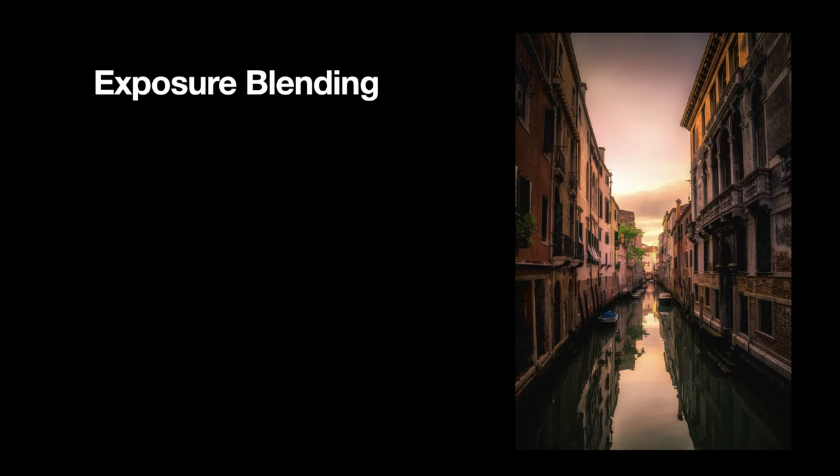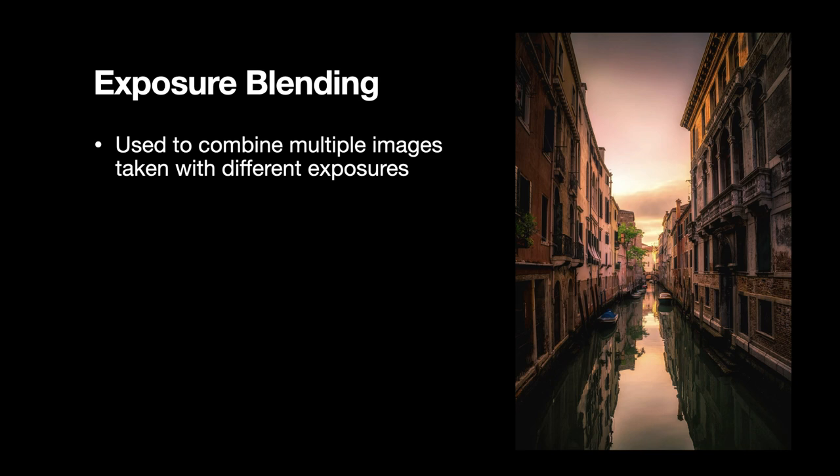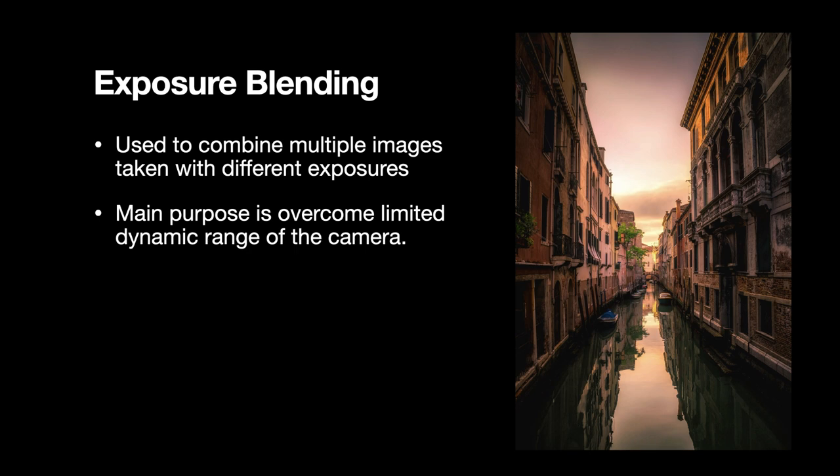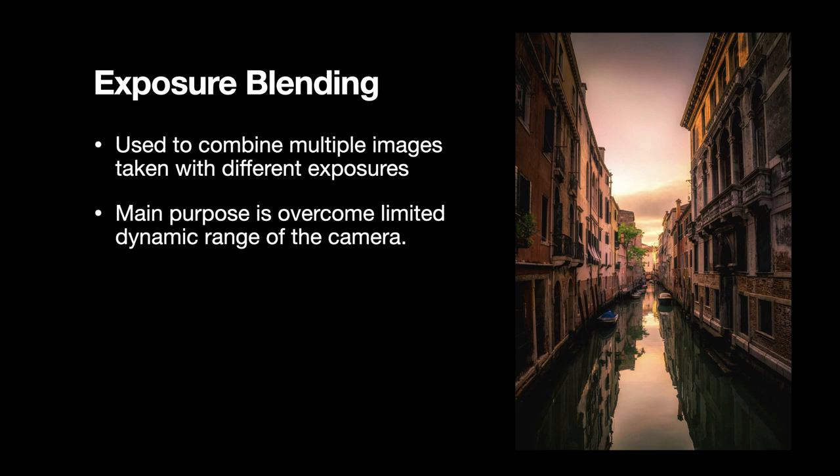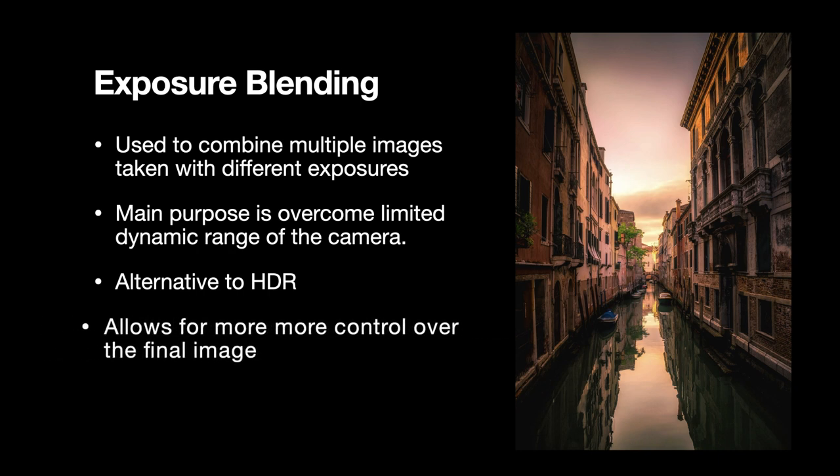Exposure blending is a post-processing technique used by photographers, which involves combining multiple images taken with different exposures, using an image editing program like Affinity Photo, for the main purpose of overcoming the limited dynamic range of the camera. It is an alternative to HDR, which may produce over-processed results if not done properly. Exposure blending allows you to have more control over the final image and allows for results that are more natural and realistic than HDR.